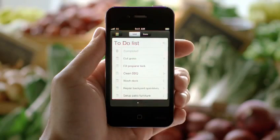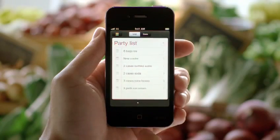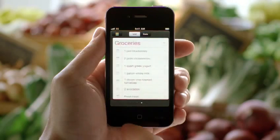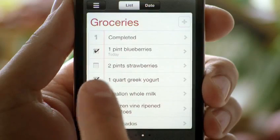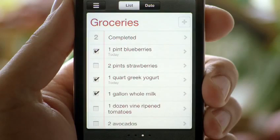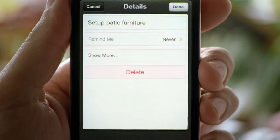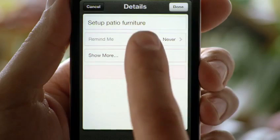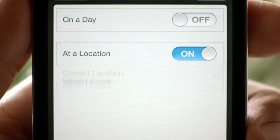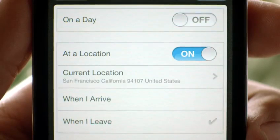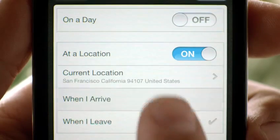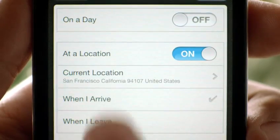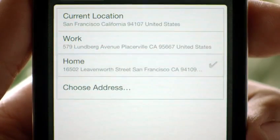We also have a great new reminders app that helps you manage tasks and keep on top of all the things you have to do. It syncs with iCal and Outlook across all of your iOS devices. And it even includes location-based reminders so it can remind you to do something when you arrive at a destination or when you leave somewhere.